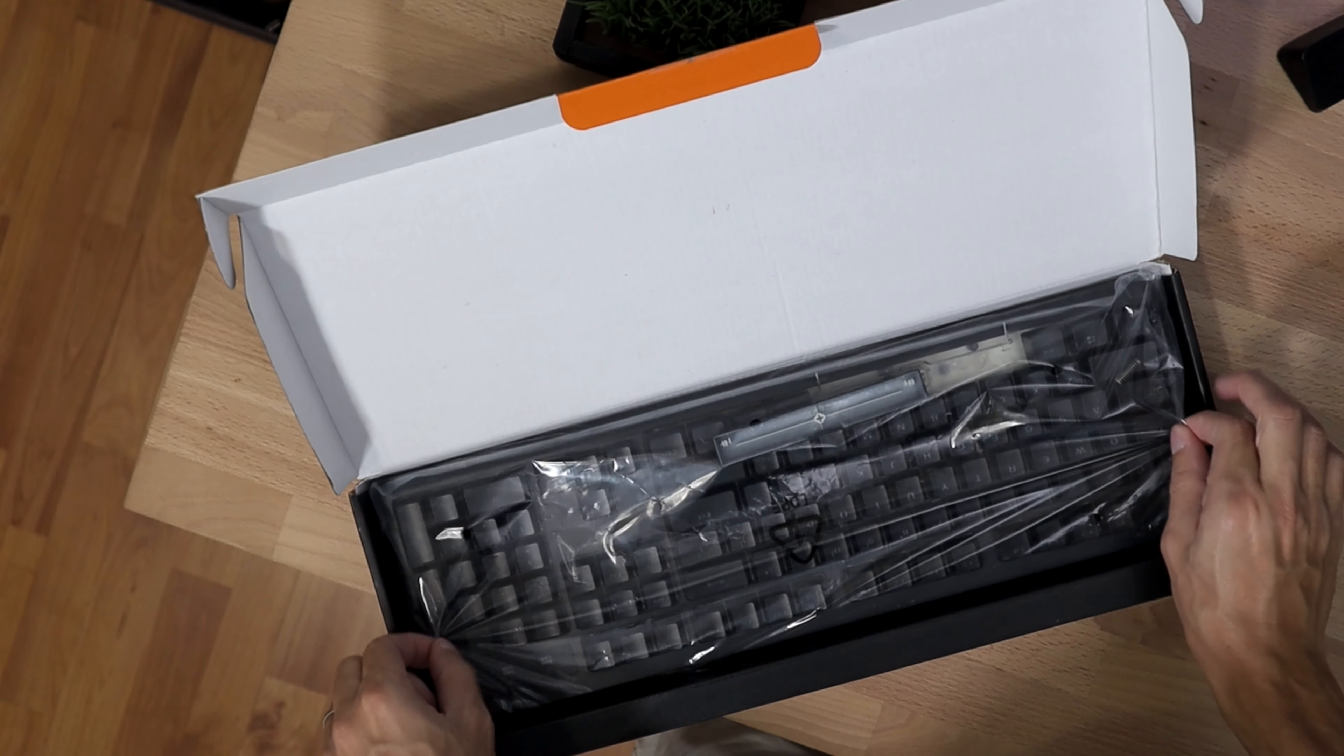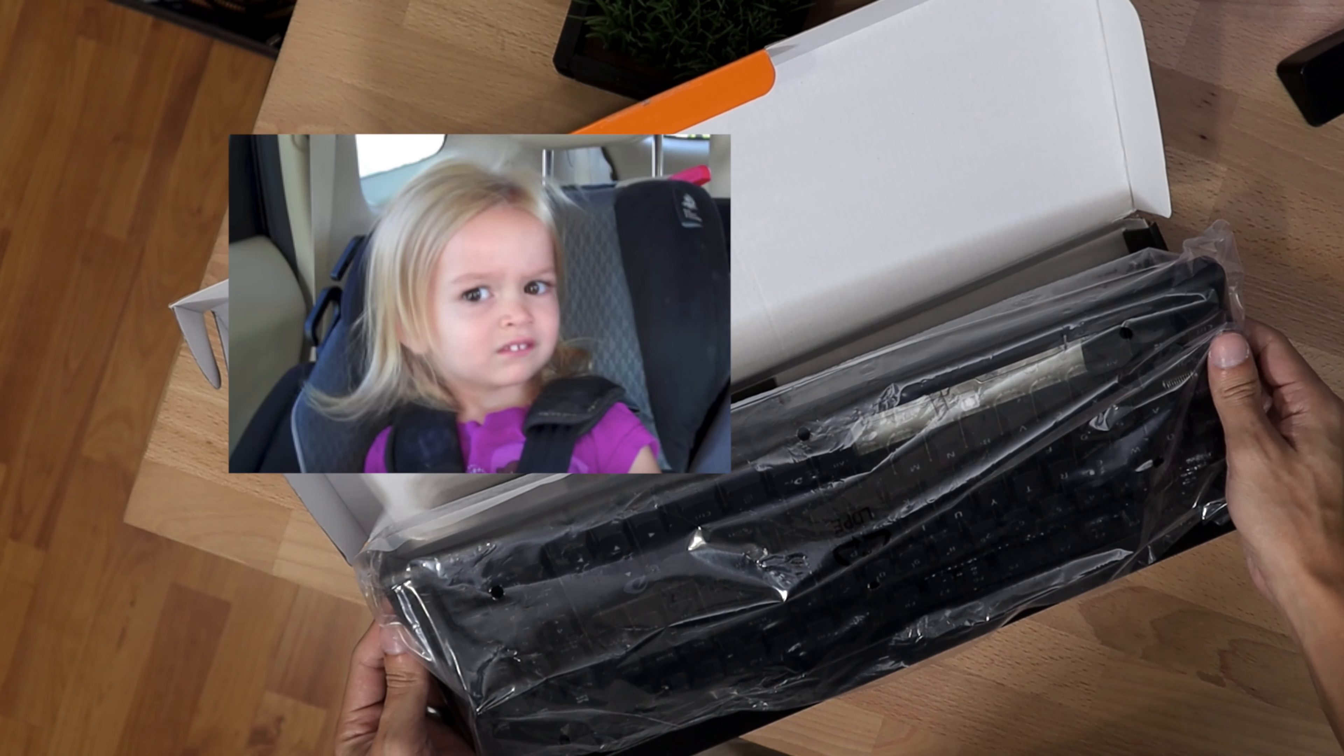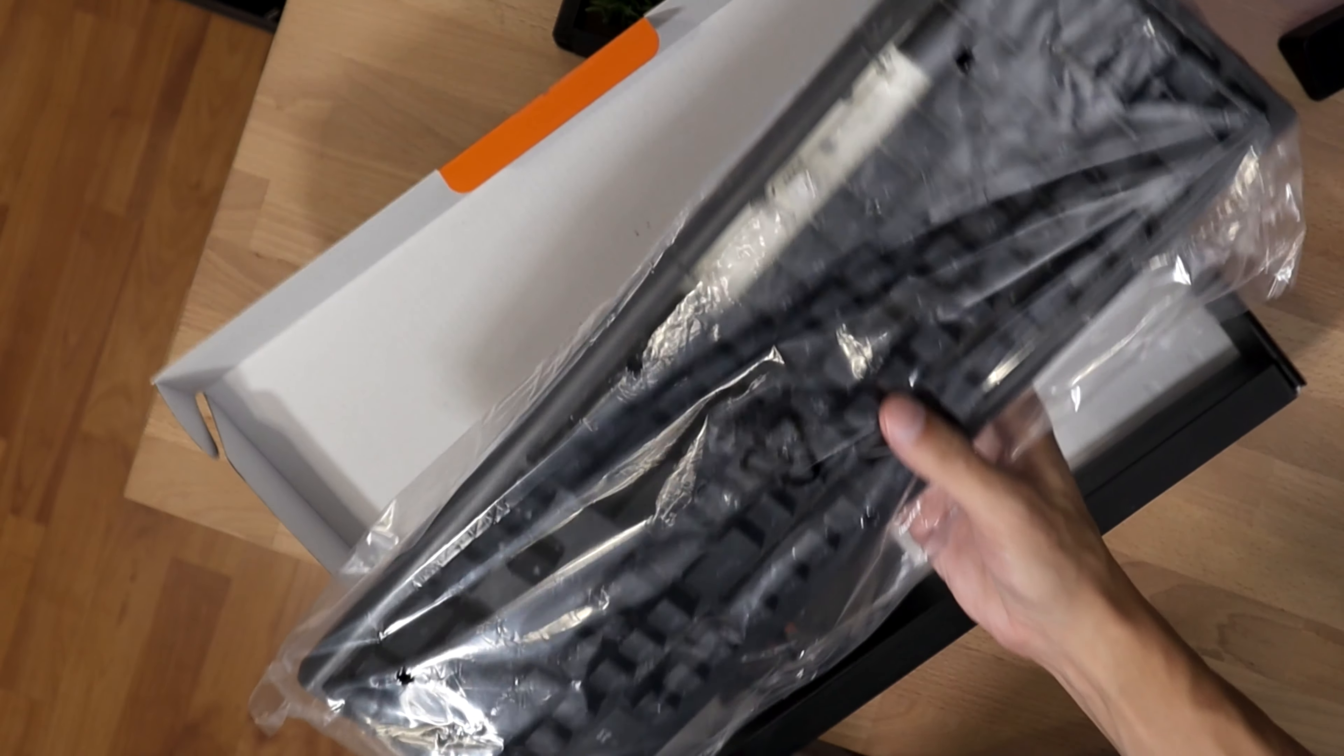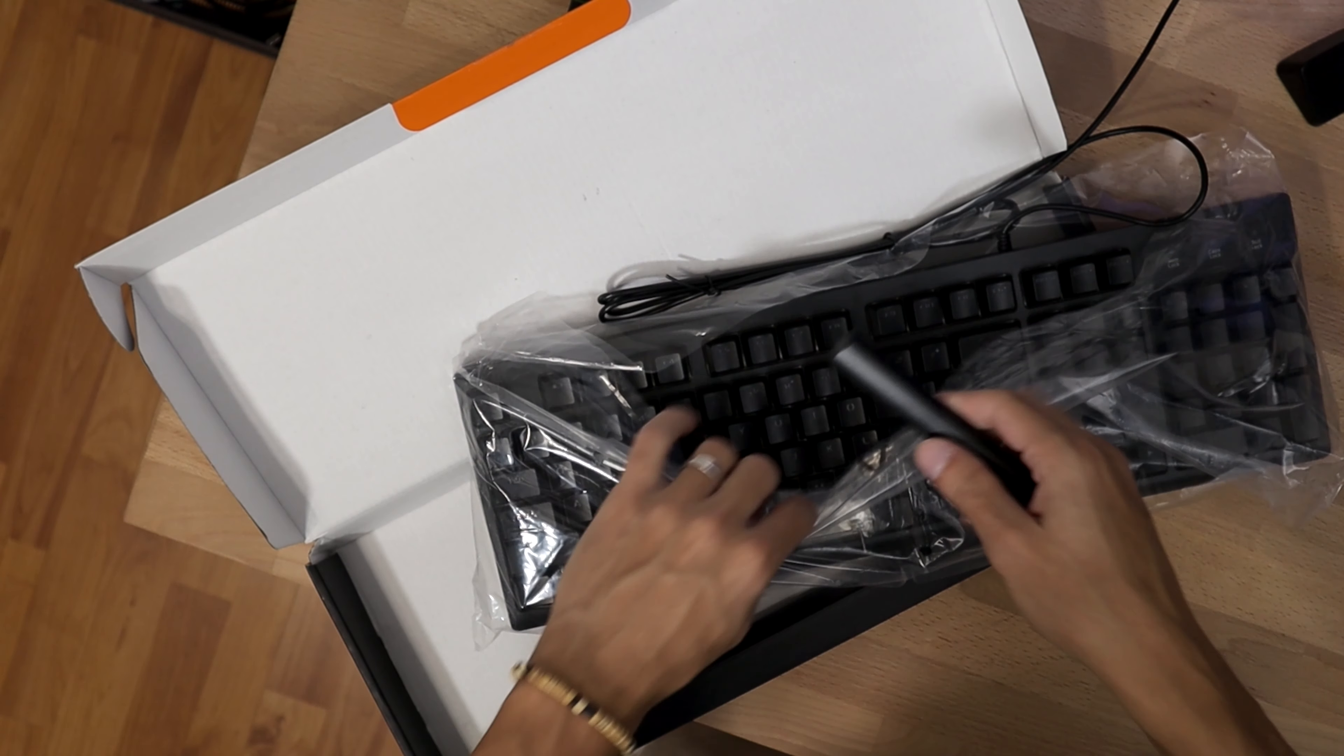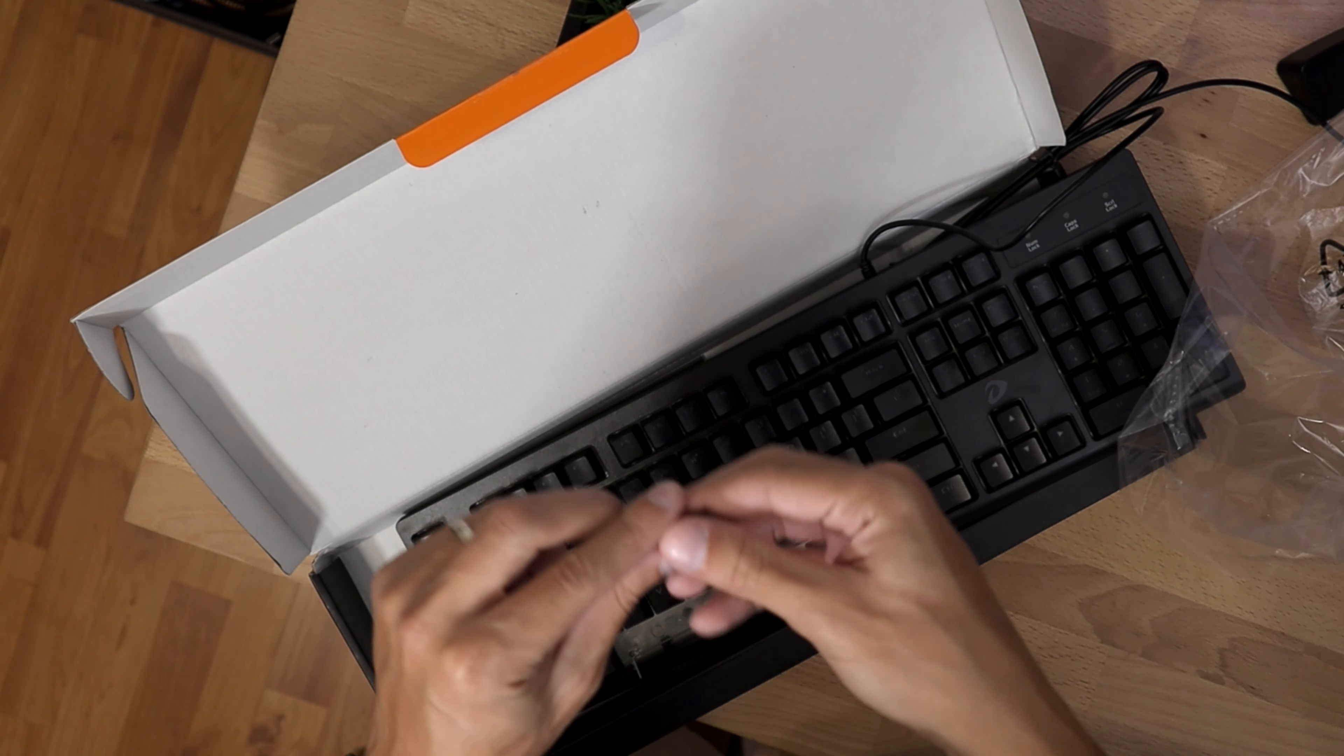Okay, so interesting. It looks like the spacebar was not shipped properly in this package. It's okay, I'm sure we can put it back on. We'll look at that in a second. A little bit of a quest for us today.